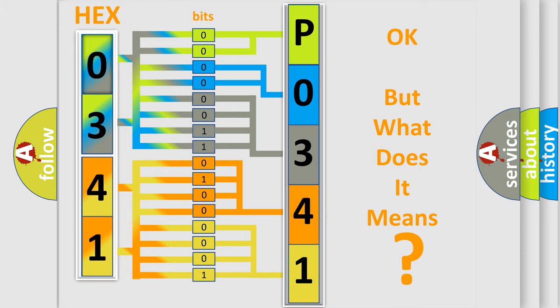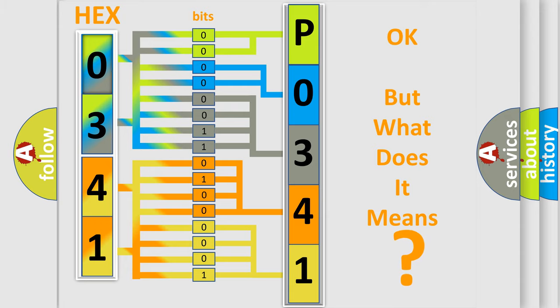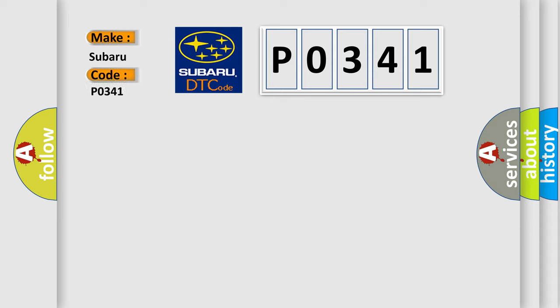So, what does the Diagnostic Trouble Code P0341 interpret specifically for Subaru car manufacturers?